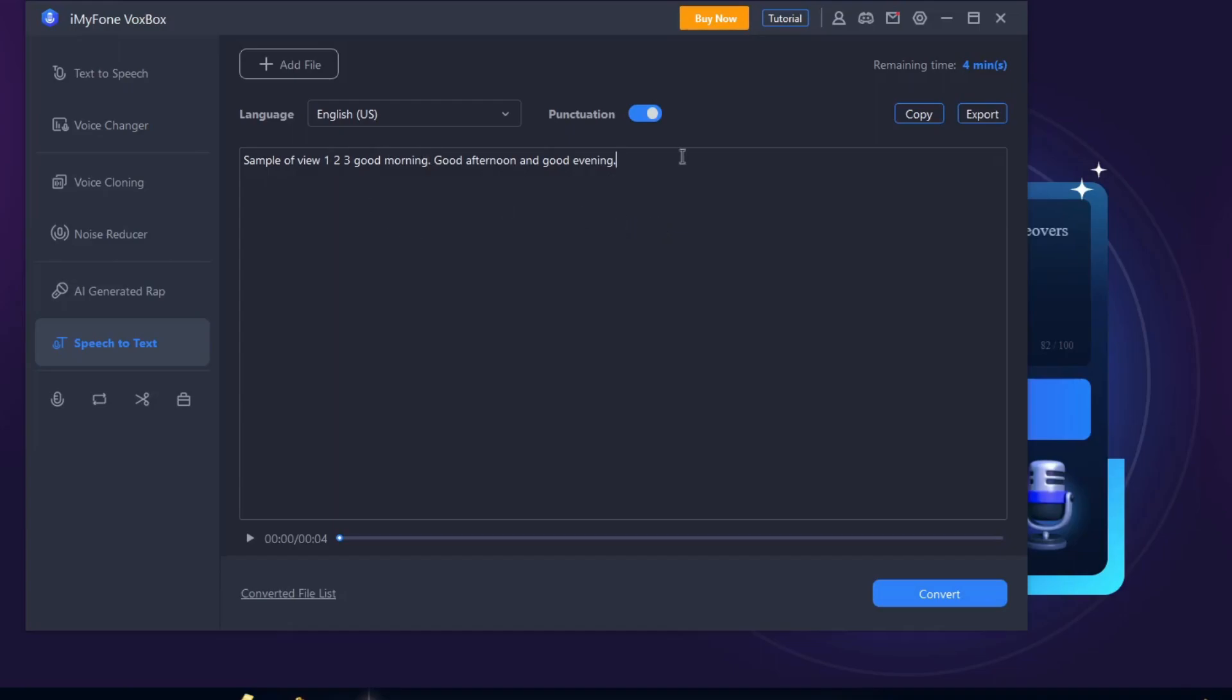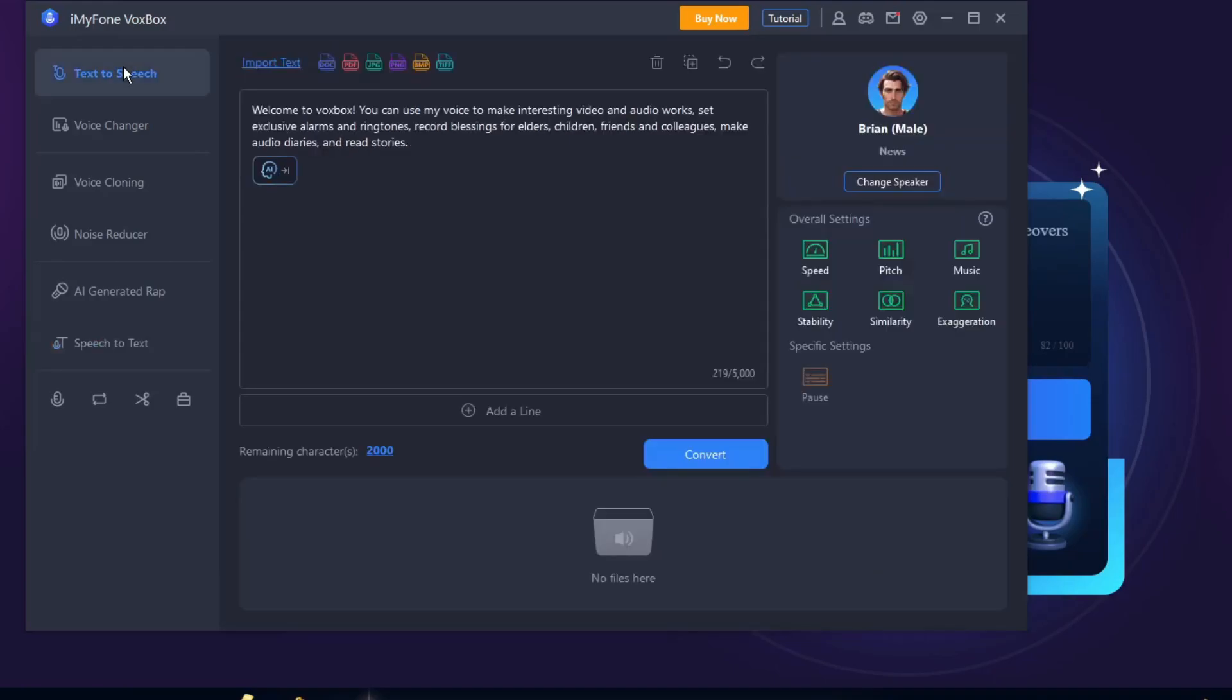By the way, you might notice this remaining time on the upper section - this is the free trial remaining time. We already took a minute here or four seconds and it's going to be deducted from our free trial. Let's focus now on text-to-speech.